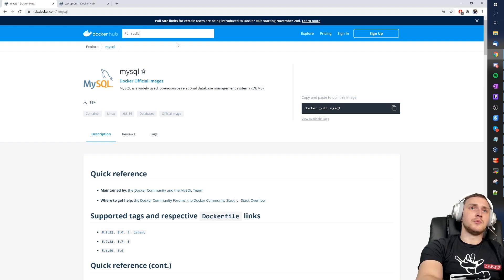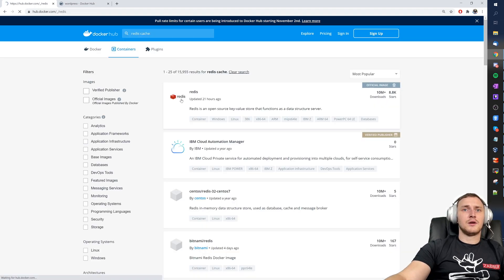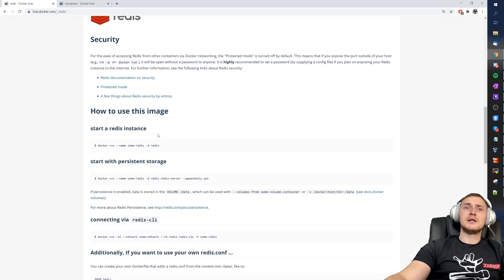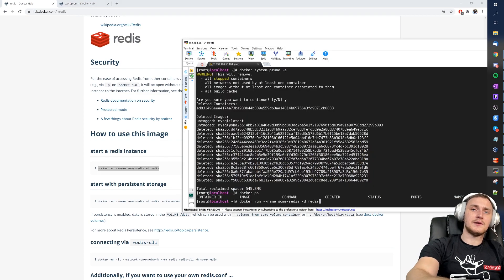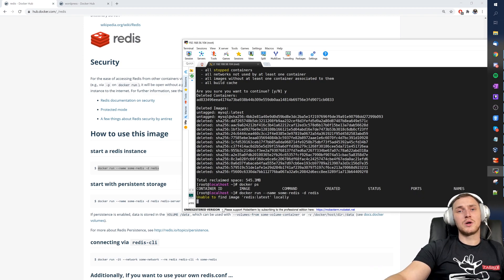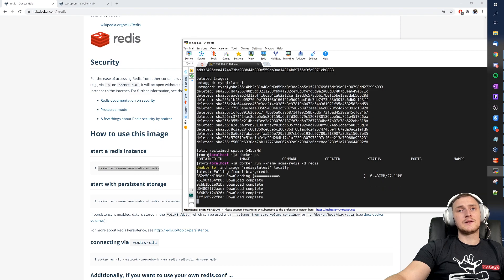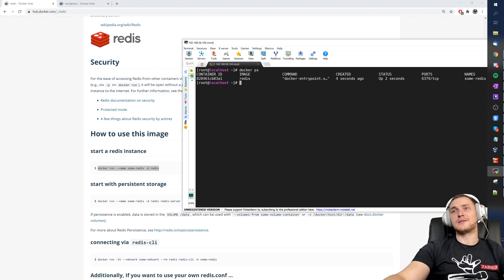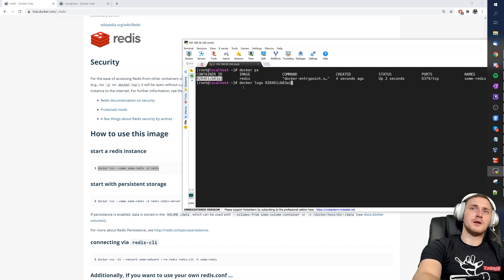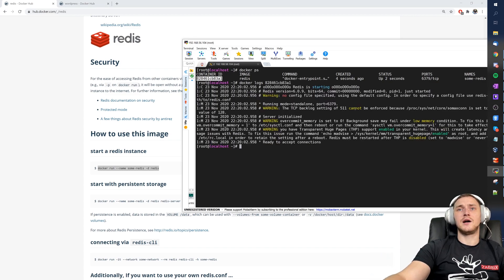Let's try another example — Redis cache. From Docker Hub, copy the sample command: `docker run --name some-redis -d redis`. Again, the image isn't found locally, so it pulls from the Redis library. After it completes, `docker ps` shows our Redis container running. Running `docker logs <container-id>` confirms it started with no config file specified, listening on port 6379.